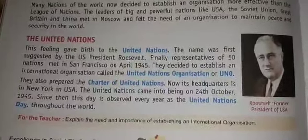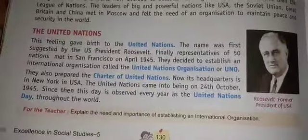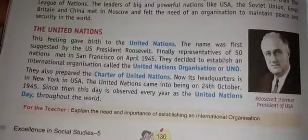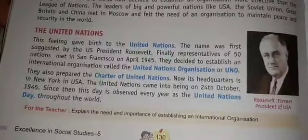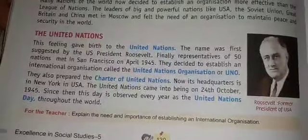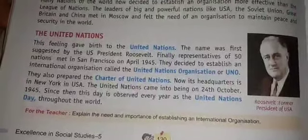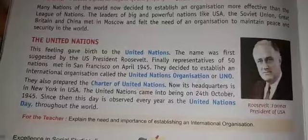The headquarters of the United Nations is in New York, USA. The United Nations came into being on 24 October 1945. Since then, this day is observed every year as United Nations Day throughout the world.